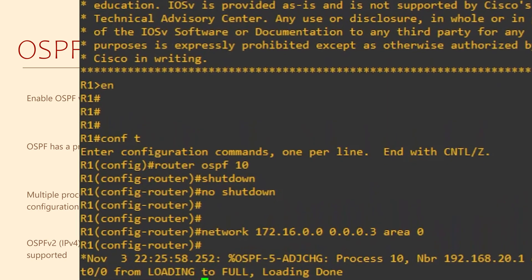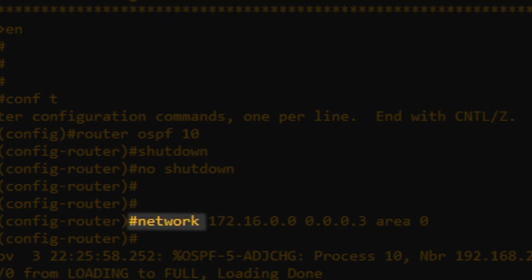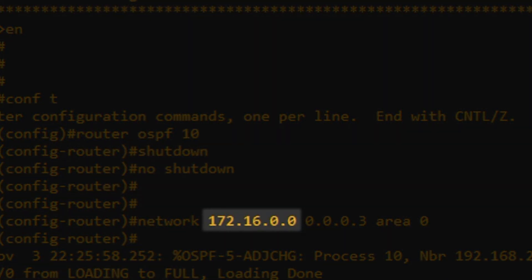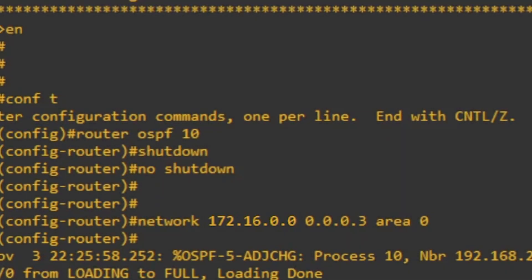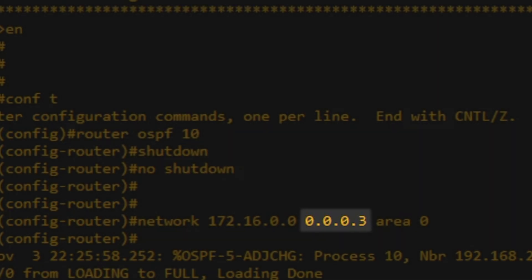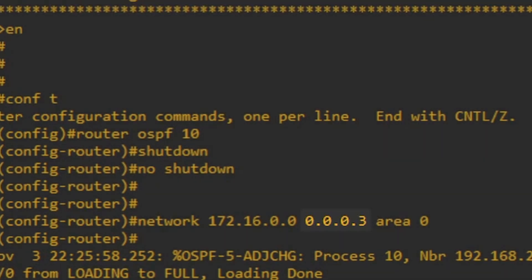Let's break this command down. Every routing protocol uses the network command — it tells the routing protocol which interfaces we're willing to see neighbors on. 172.16.0.0 is the network address of the interface on our router. Then 0.0.0.3 — that's a new one. This is called a wildcard mask. It's a bit like a reverse subnet mask, which I'll get back to explaining soon.